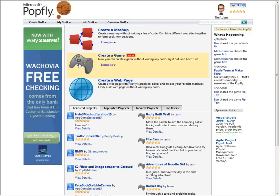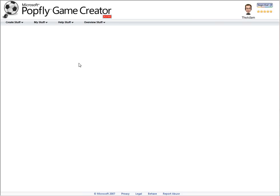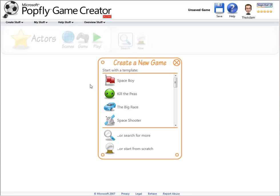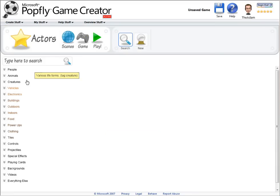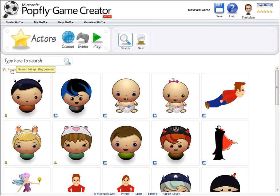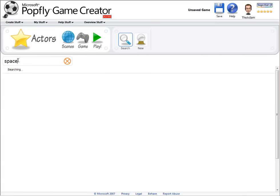Let's create a space shooter game from scratch at popfly.com. To try out the final game or make your own edits, log in and select Space Shooter from this list. I'm going to start from scratch, however, and I'll begin by searching for some actors for my game.